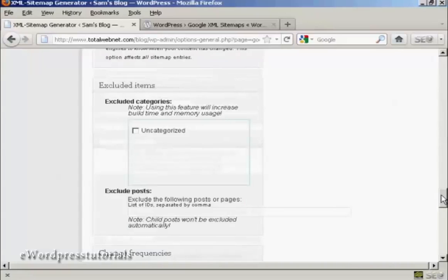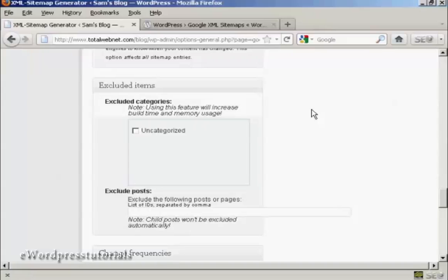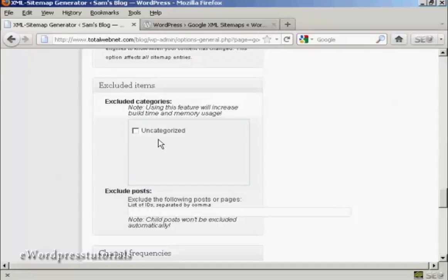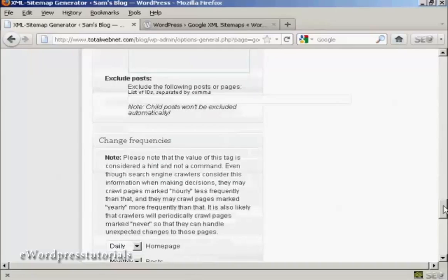If you're going to exclude certain items, now for example, if you have a category that you really don't want indexed, if it's a lot of private posts that are password protected and so on, then quite frankly, you wouldn't want those included in your sitemap. So you would include those in here. I don't have any, so it's blank. And the only category I've got is uncategorized, so I want to leave that included, so leave all that blank.